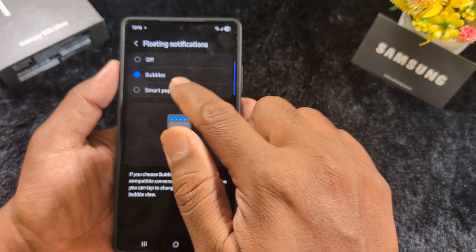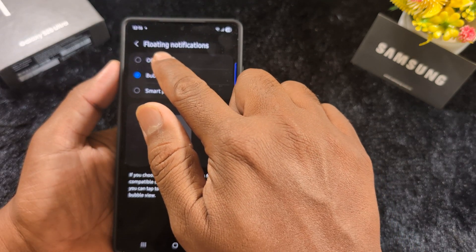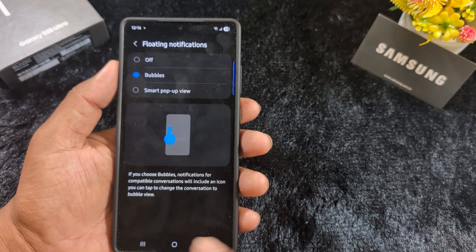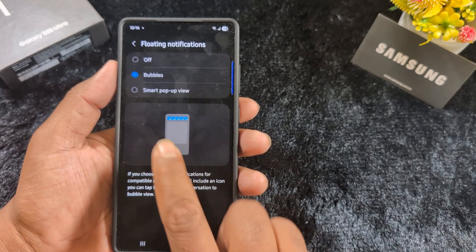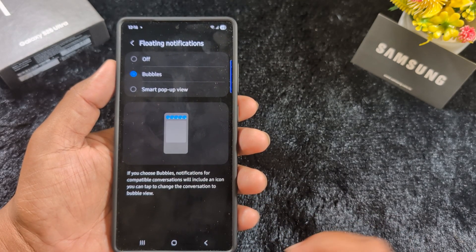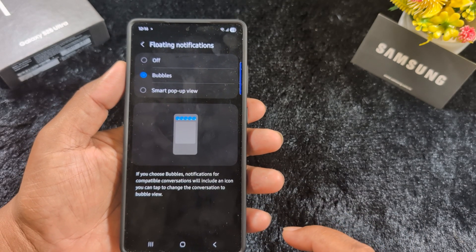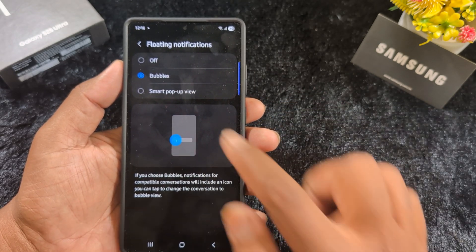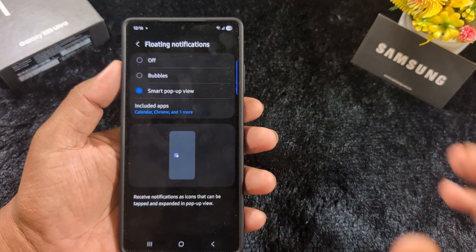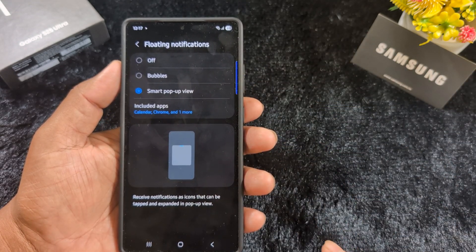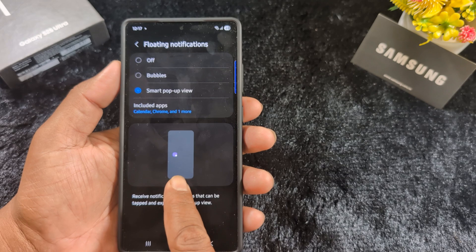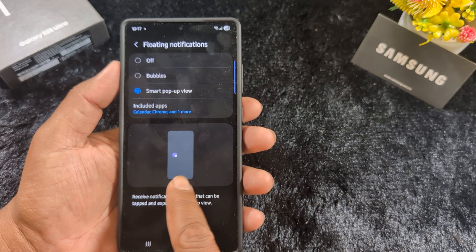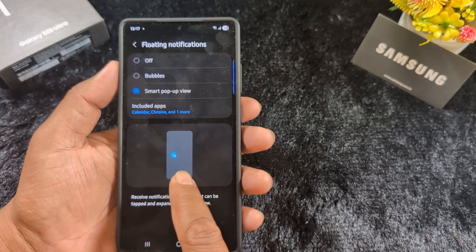Now you can see three options. You can turn it off, or set it to Bubbles by default — you will see a bubble whenever you receive any message or notification. Or you can select the Smart Pop-up View option, which shows a pop-up in the middle of your screen when you receive a message.